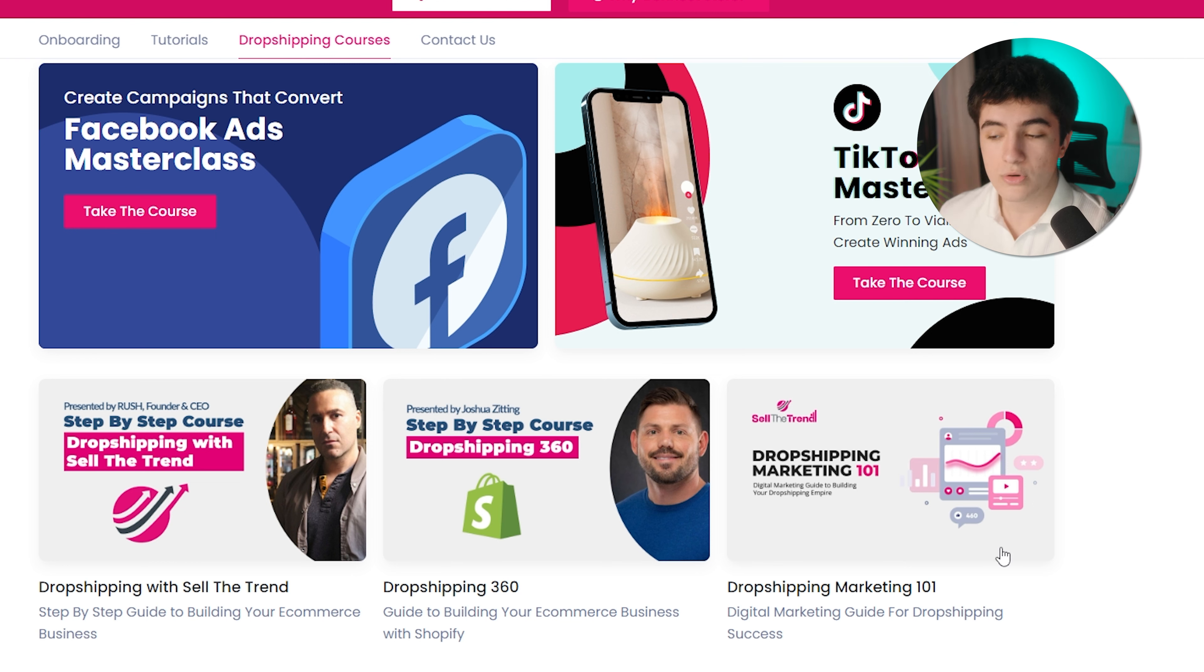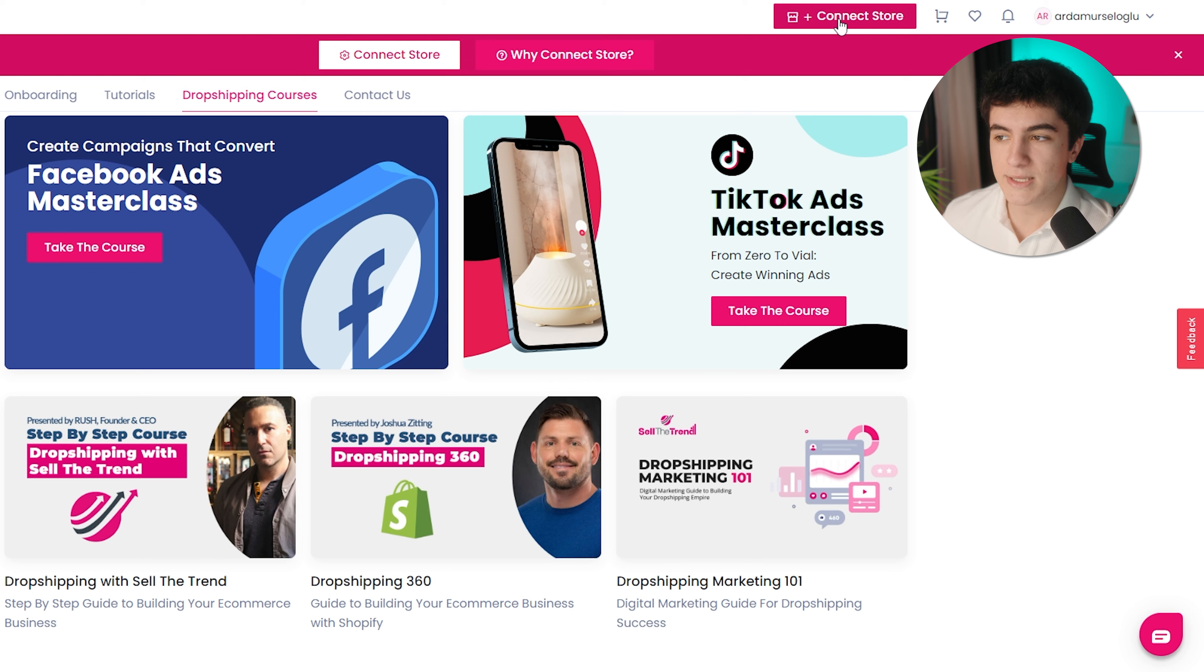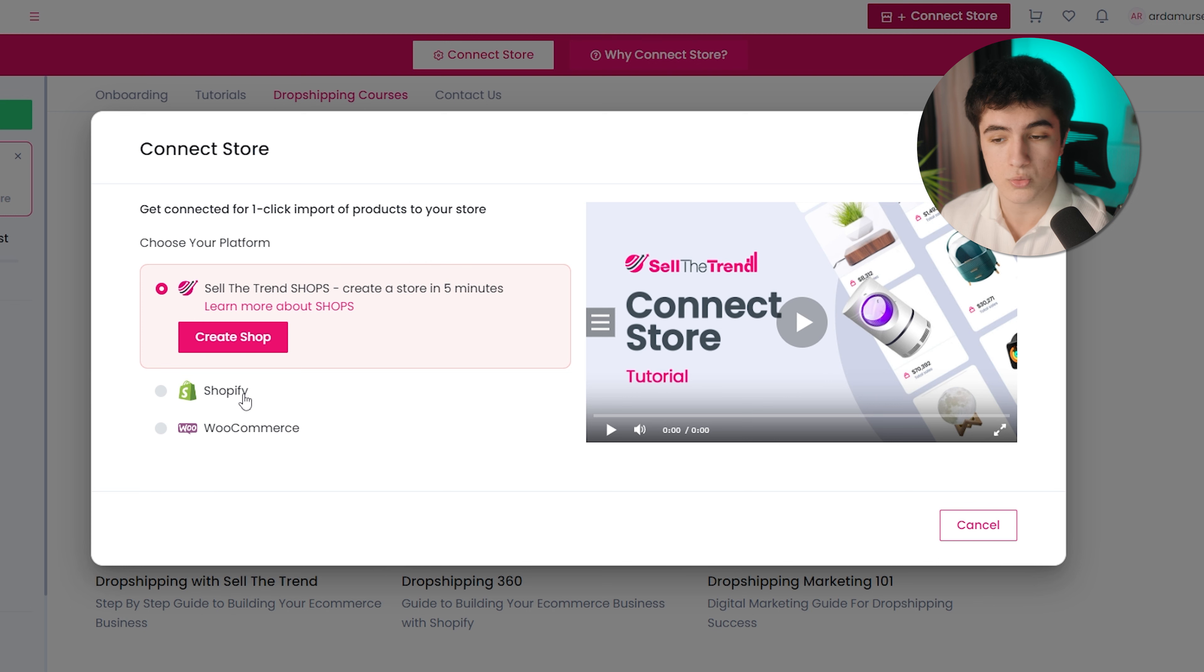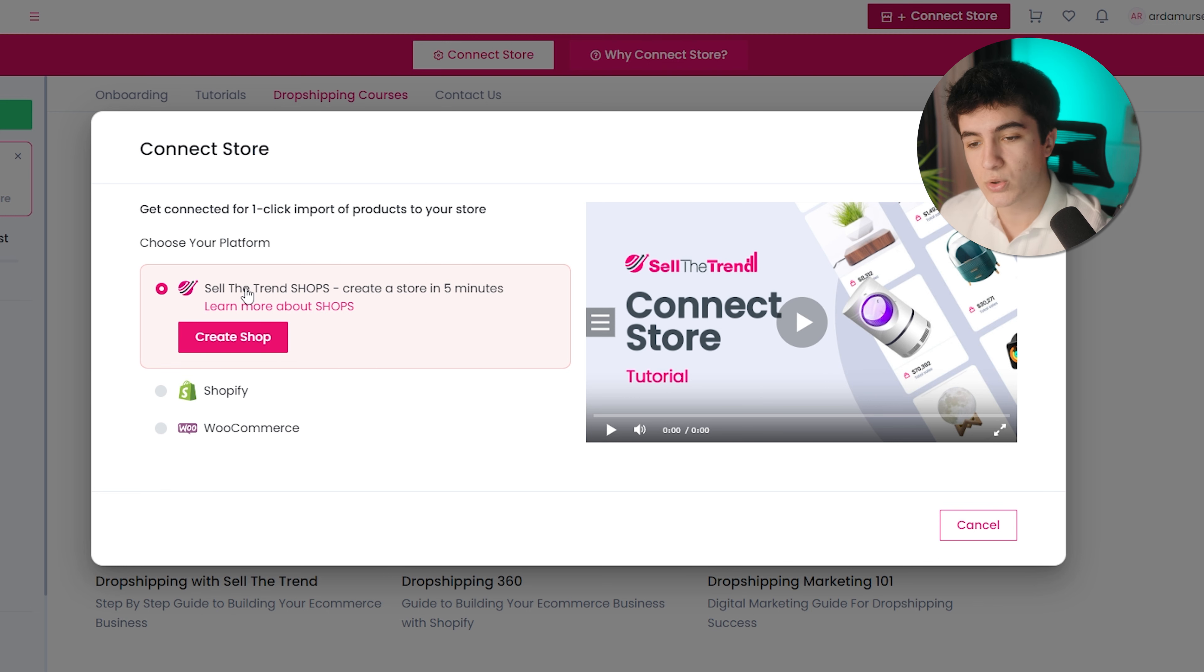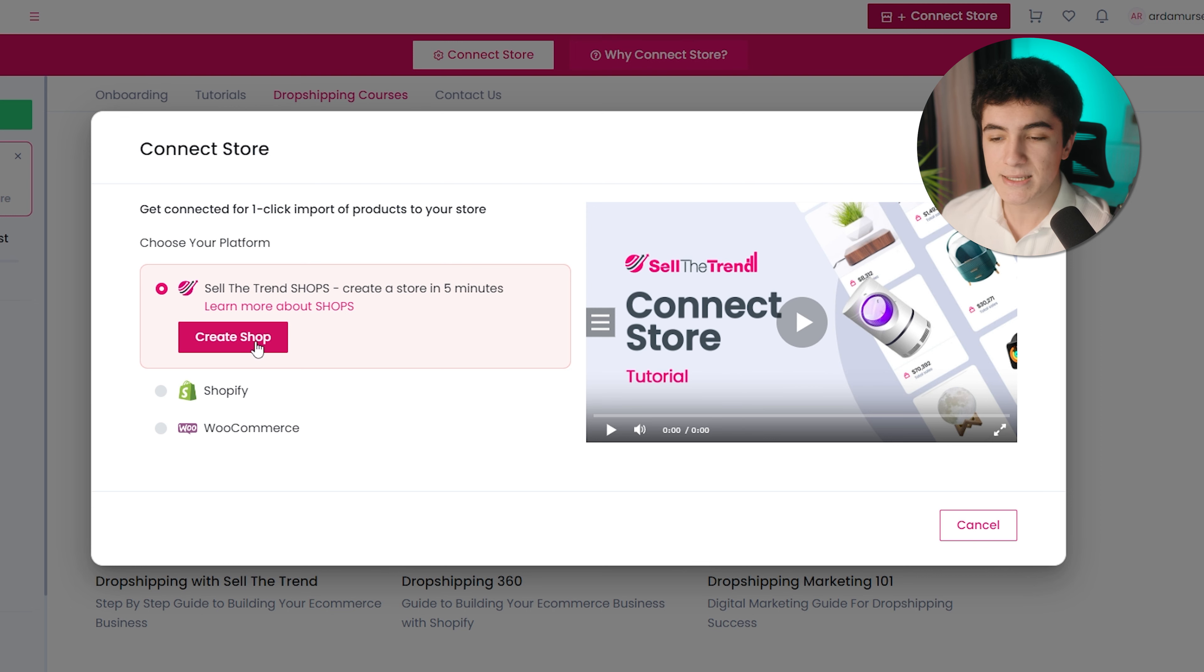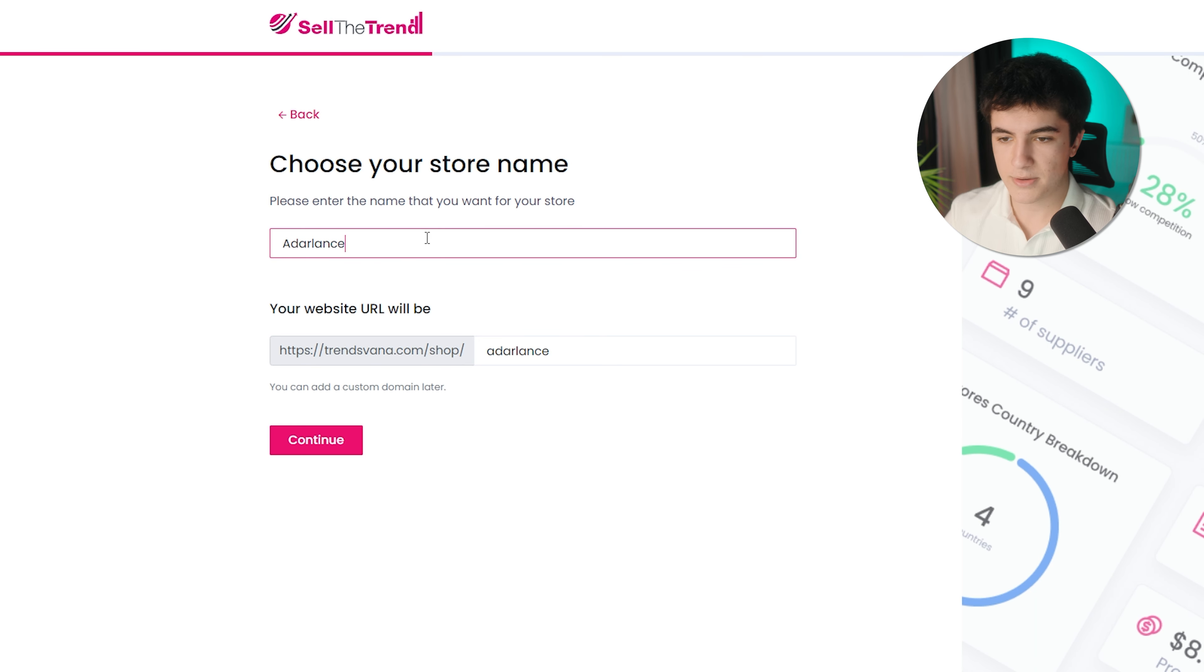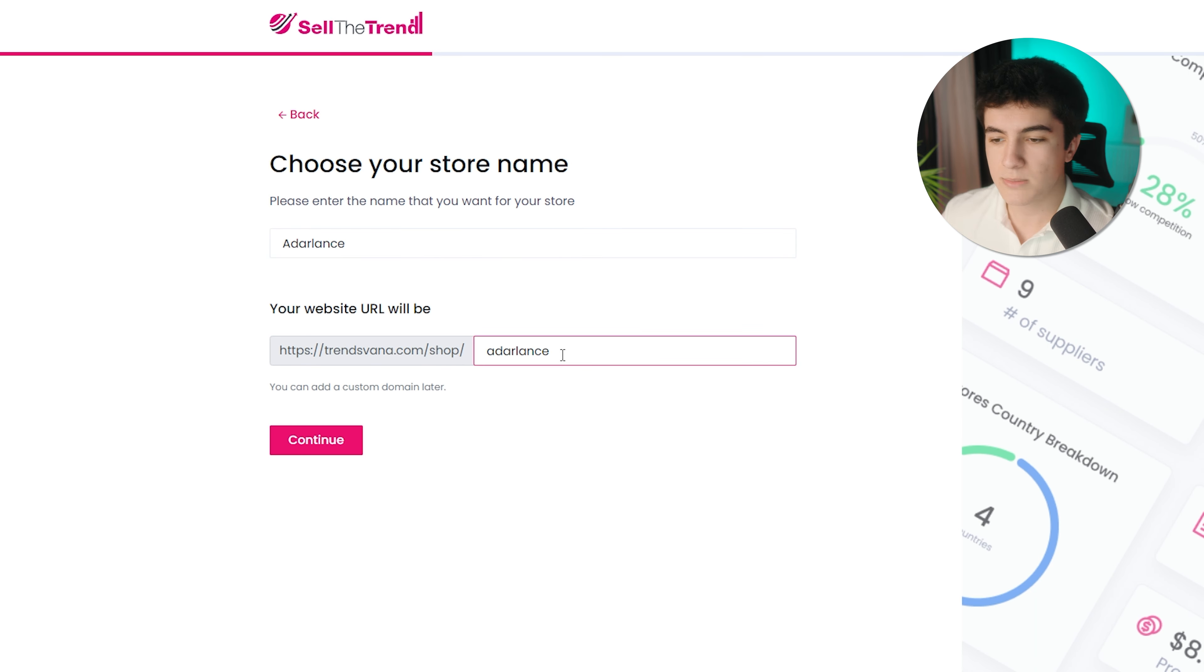Now that we know what is what, let's see how we can create a store. For that, you click connect the store from top right. And here, if you want, you can connect your Shopify store if you already have one or WooCommerce. But as you can see, you can also create a store within the Sell the Trend with the Sell the Trend shops. So let's click create a shop, put a name for our shop. I'm going to say Adalance. This is the URL. If you want, you can change it. I'm going to say continue. You're going to choose your currency. You can choose United States dollars, euros, yens, sterlings, pounds, whatever. I'm going to go with United States dollars and I'm going to click create shop.